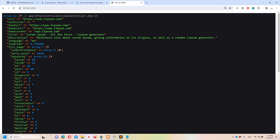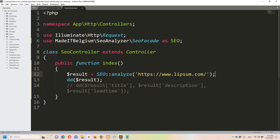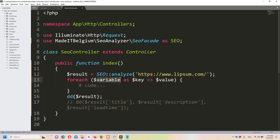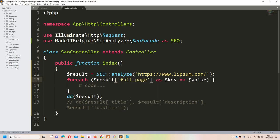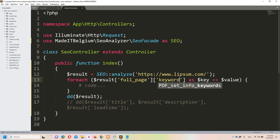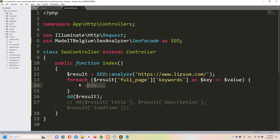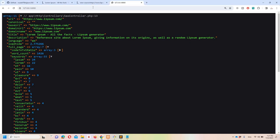To fetch the keywords, use a foreach loop over $result->full_page->keywords as $key => $value, then echo the $key followed by a line break so each keyword appears on a separate line. After refreshing you can see all the keywords listed.